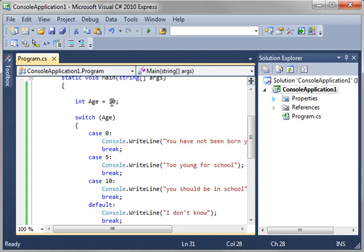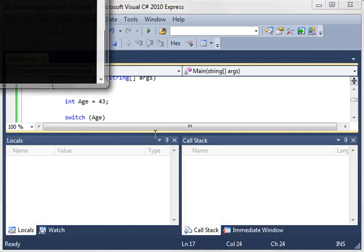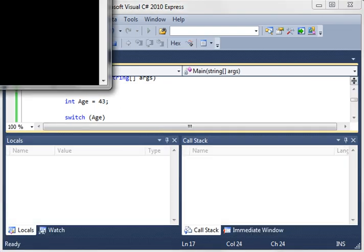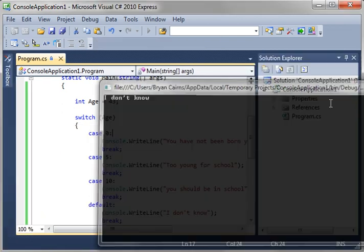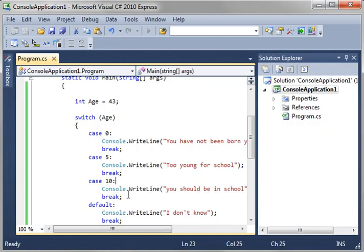Now, let's give it a different age here. Let's actually say 43. 43 wasn't in our cases, so, it's going to say I don't know because it broke down into the default down here.